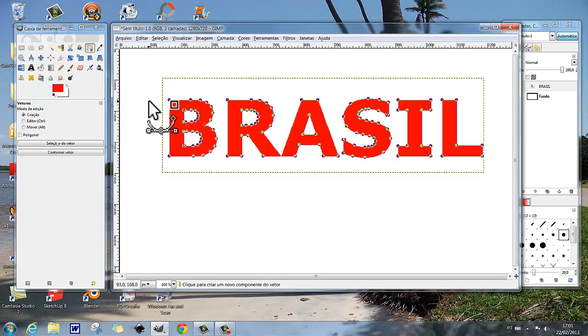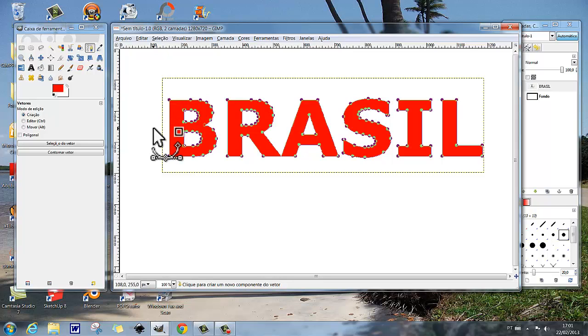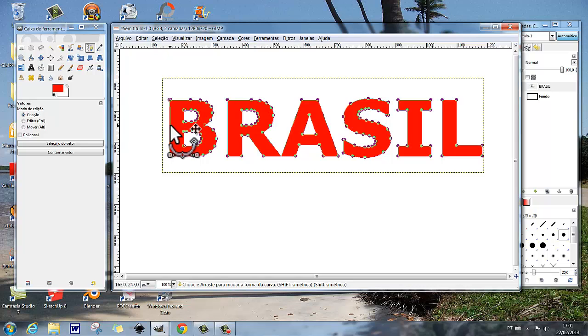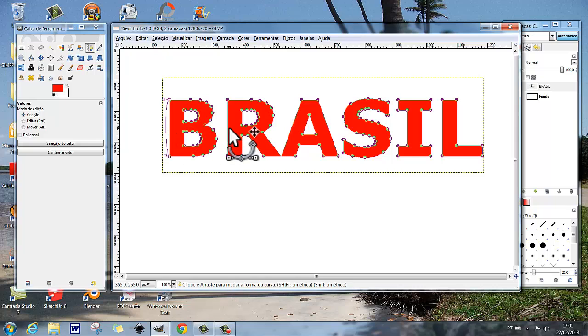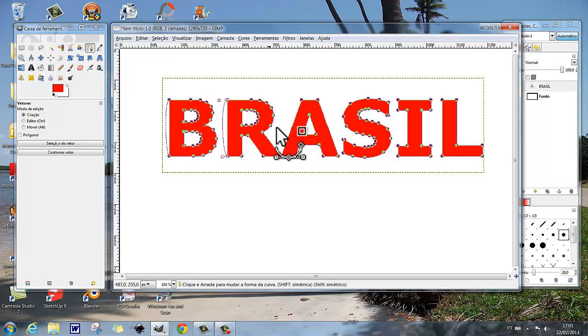Bem, nessa situação aí, nós podemos fazer modificações, por exemplo. Nós podemos pegar uma linha aqui no B, por exemplo, nós podemos pegar uma linha do vetor e fazer isso, puxar aqui para a esquerda. Aqui no R, podemos puxar para a esquerda. No A, podemos puxar para a esquerda.